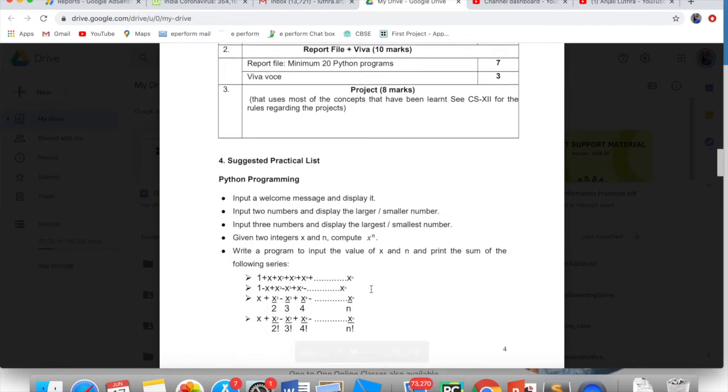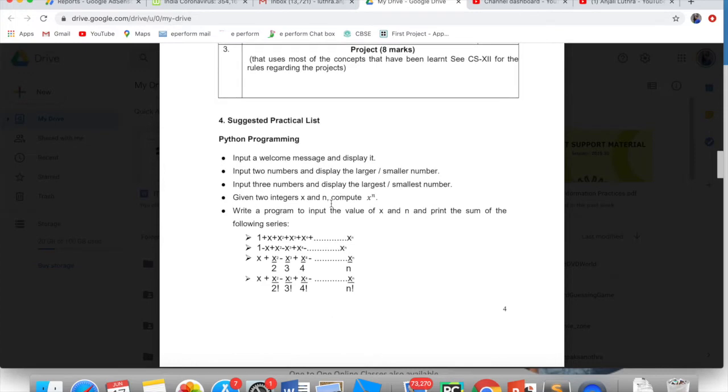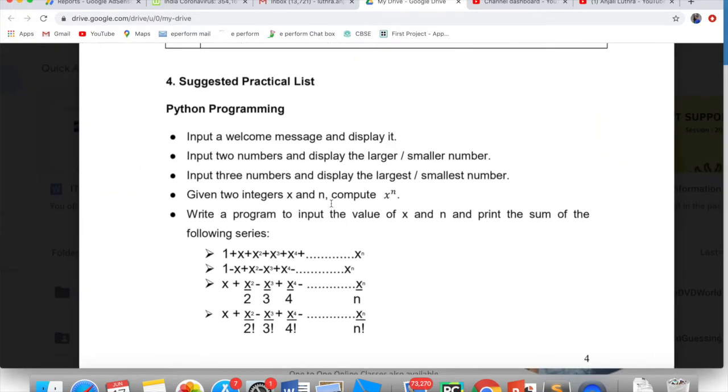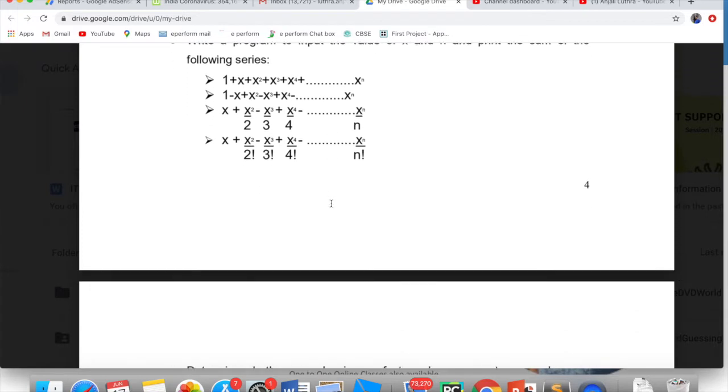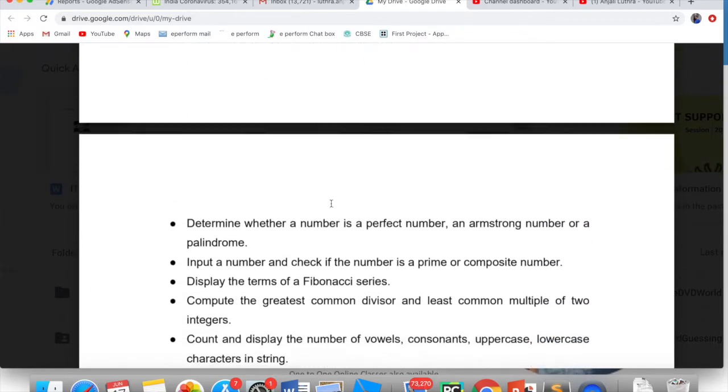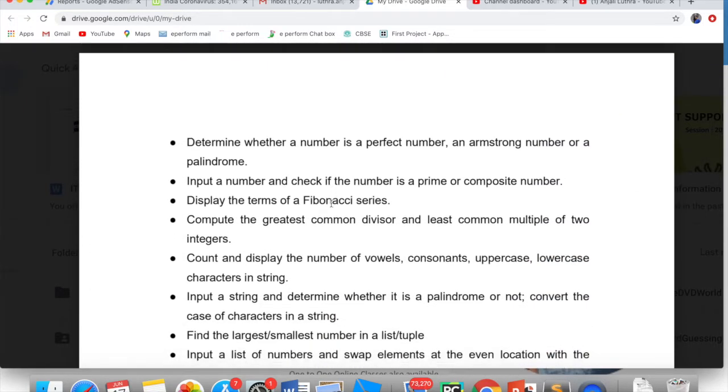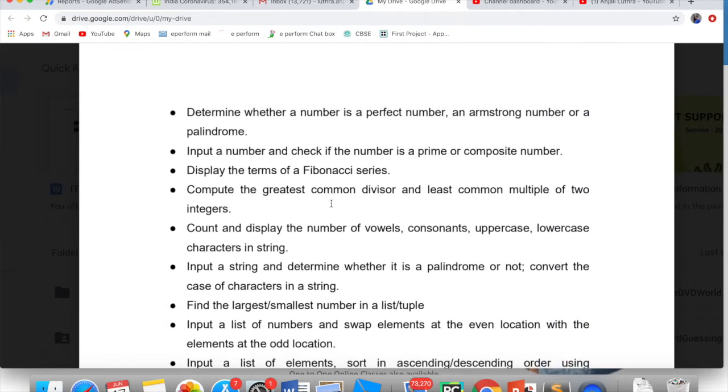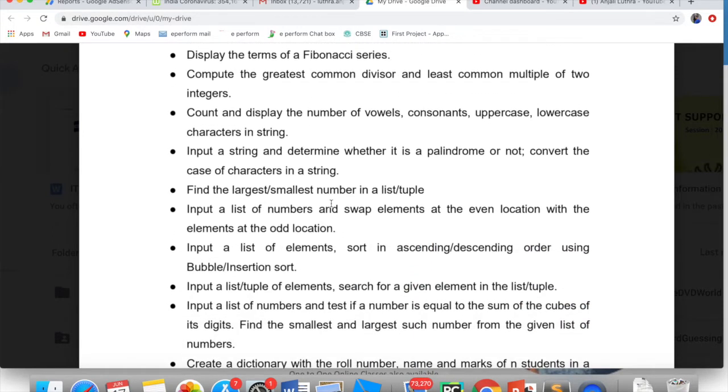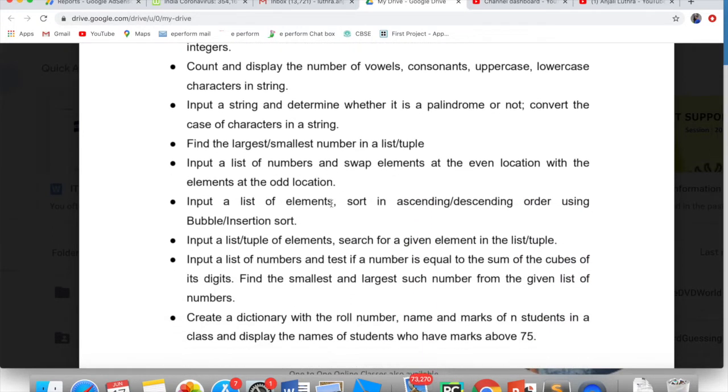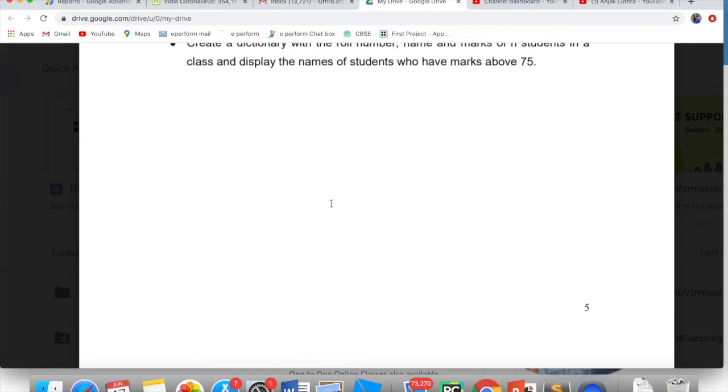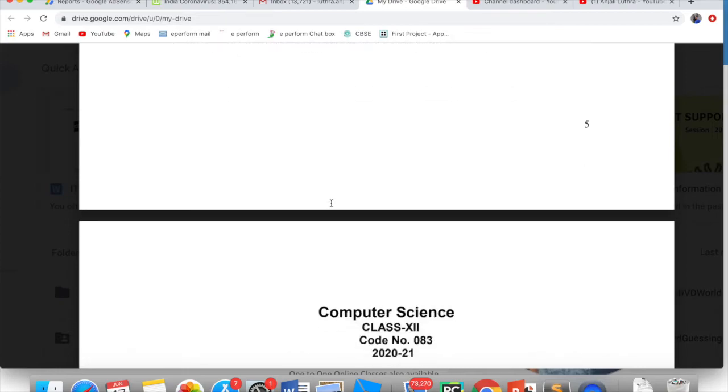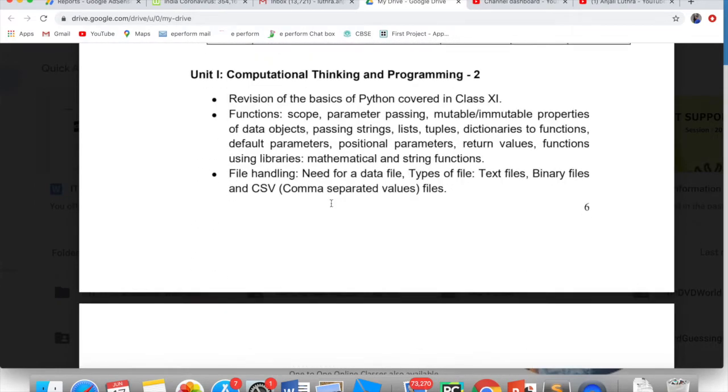Here you have the suggested practical list. These are all programs which you are supposed to do in your practical file which can also be asked in practical exam.